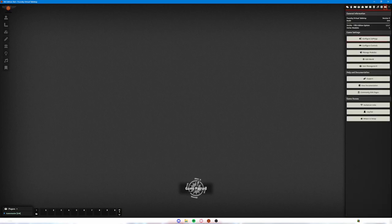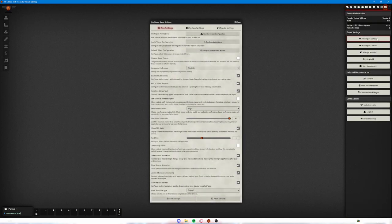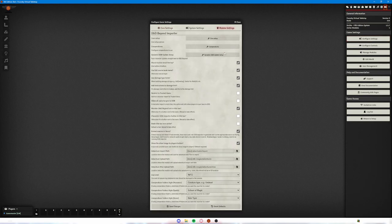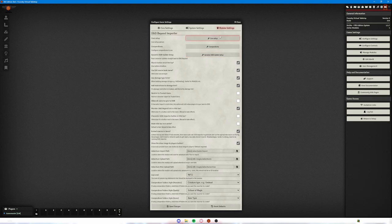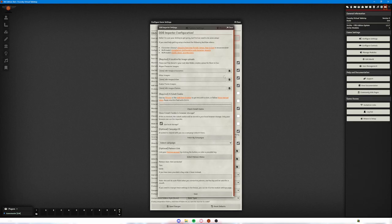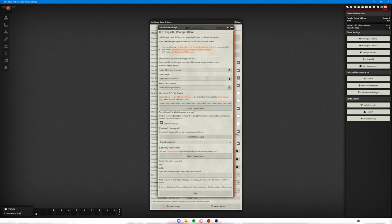And you can go back over to your game settings, click on configure settings, and then over here on module settings you'll have your D&D Beyond Importer. The very first thing that you're going to want to do is go into core setup. That will allow you to change some of the information such as where your images are going to be stored.